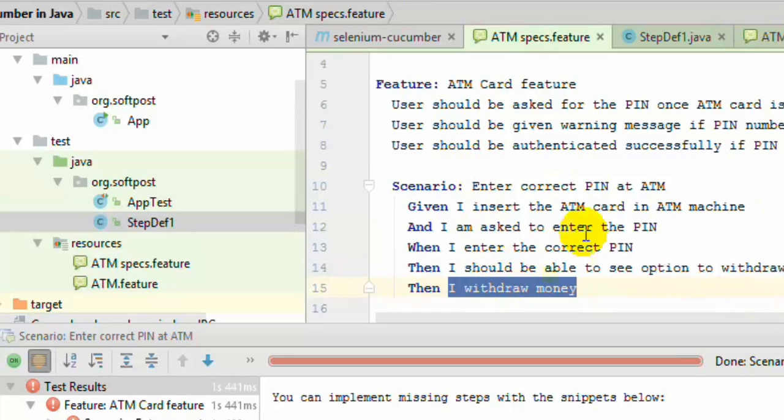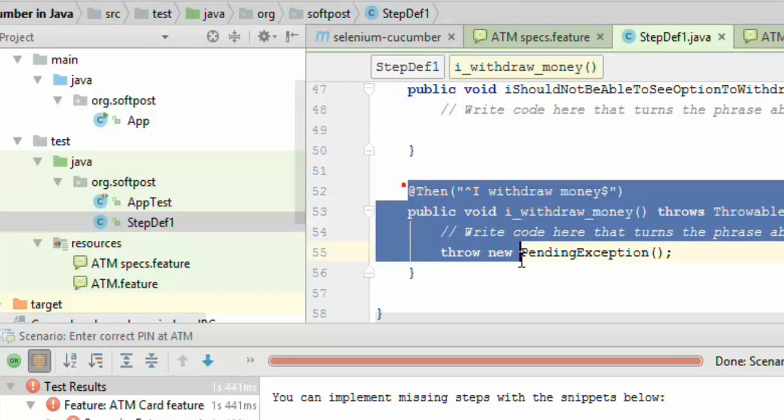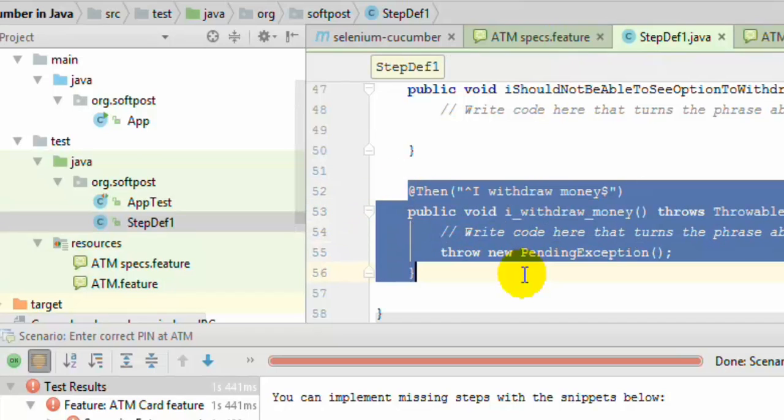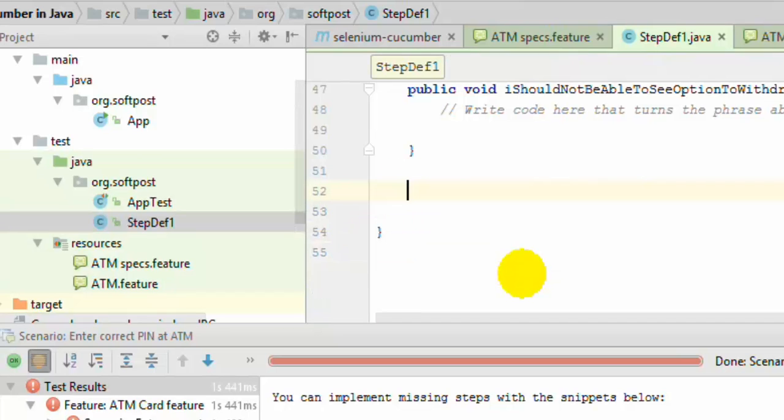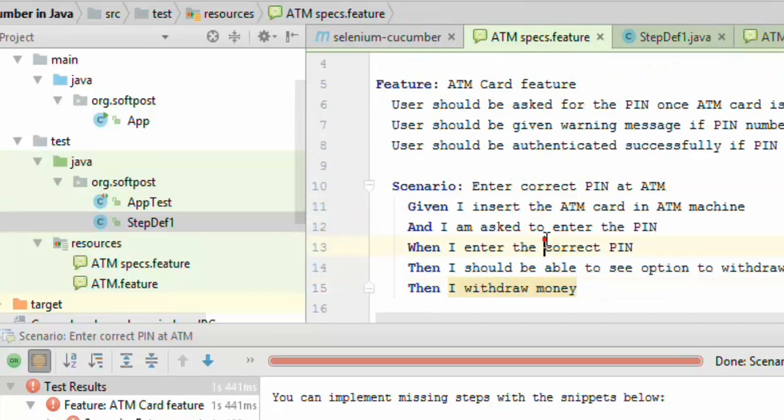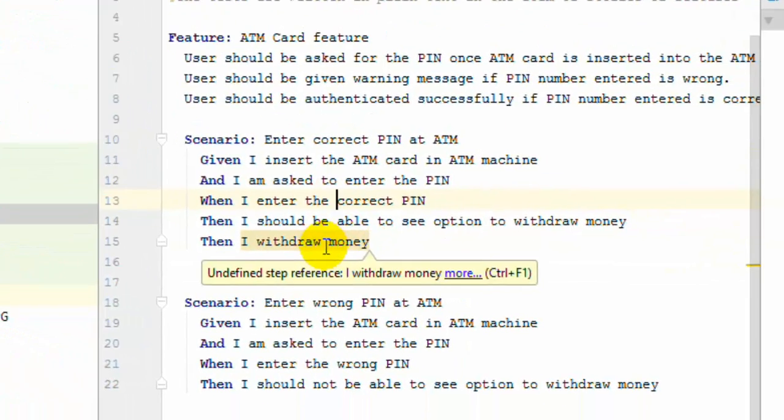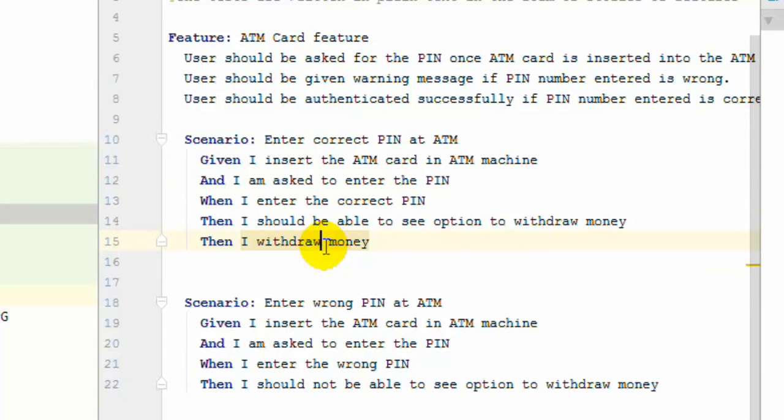Another way to create the step definition is by... I am just going to remove the step definition again. So another way to create the step definition is by just taking your cursor over there on that particular step and then pressing ALT ENTER on your keyboard.